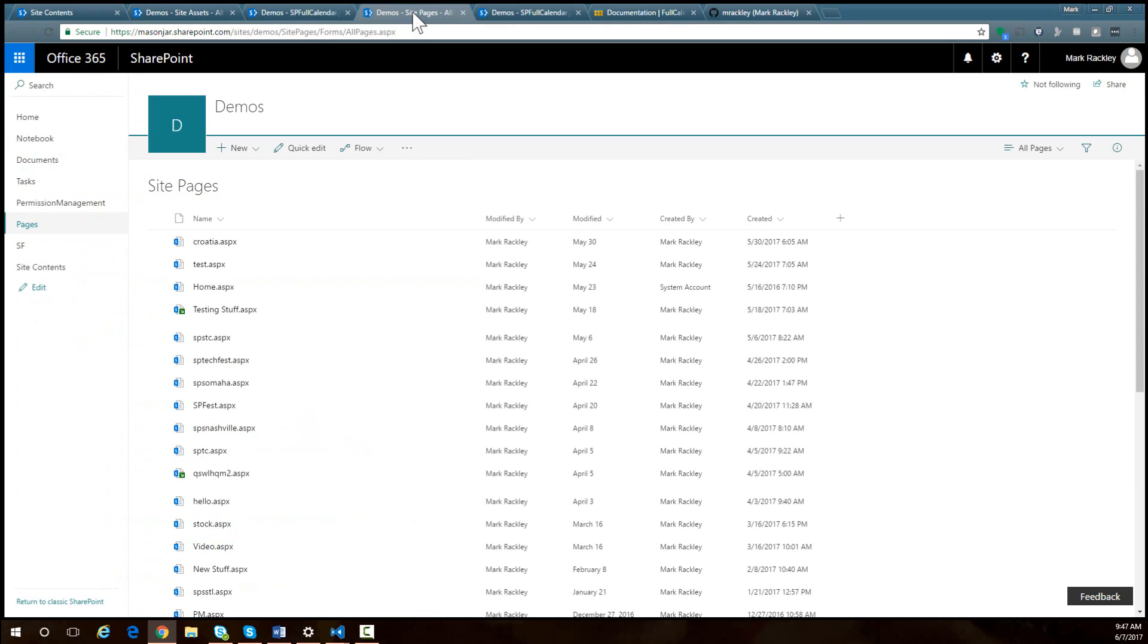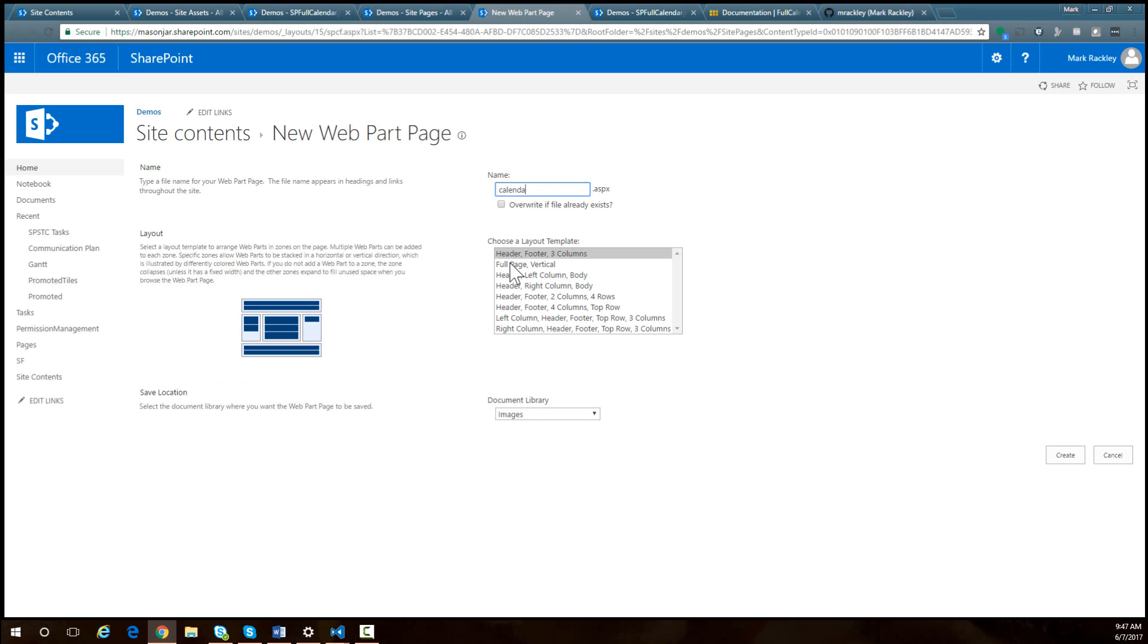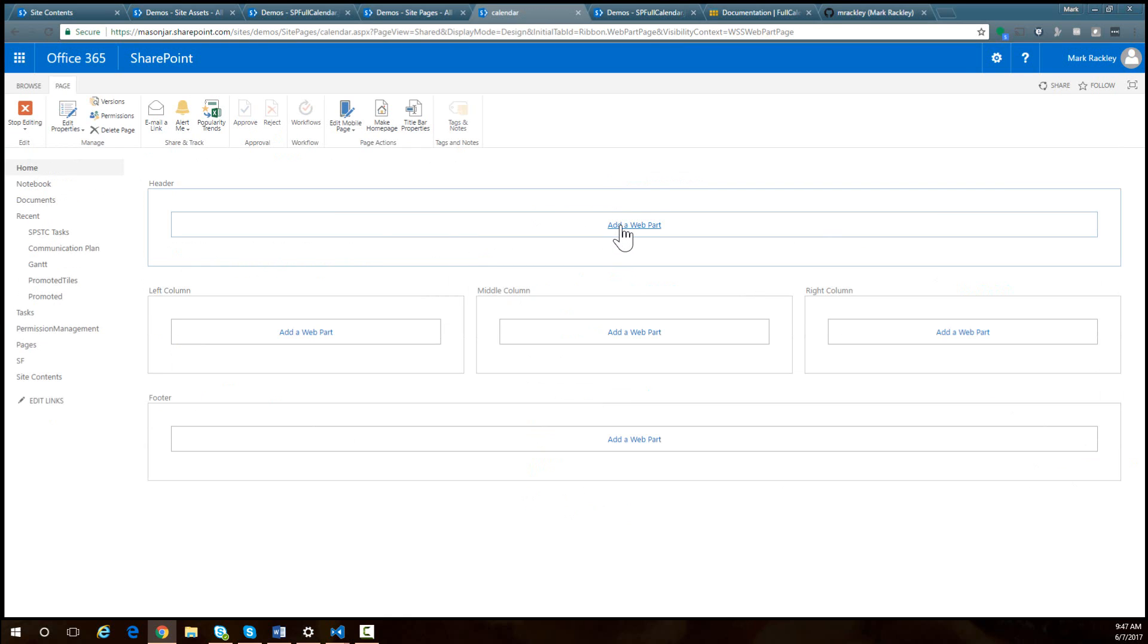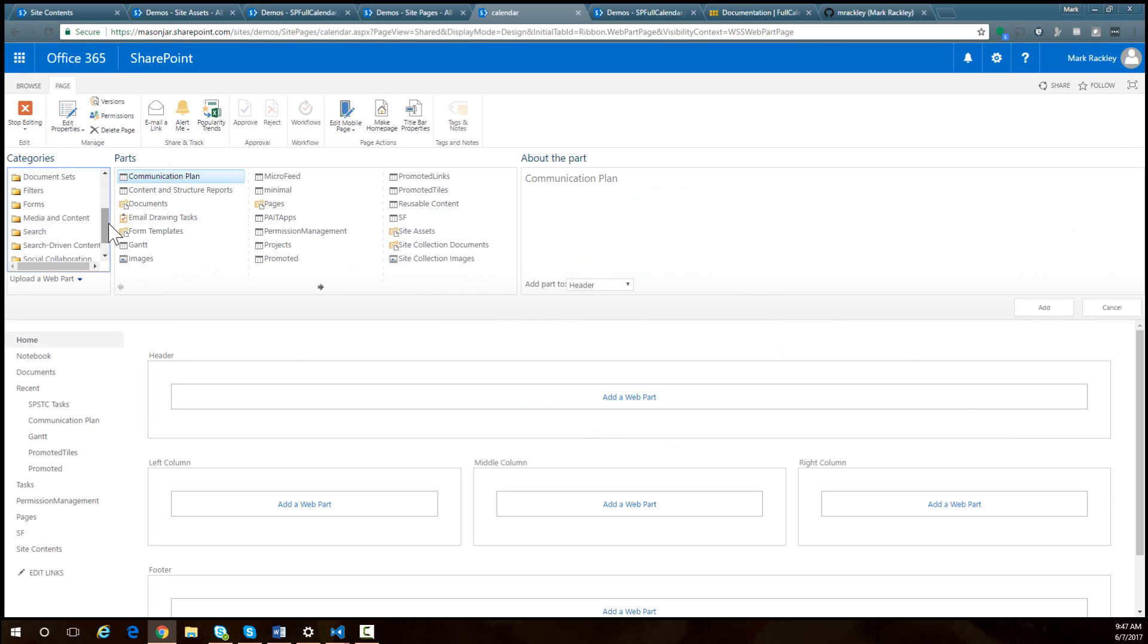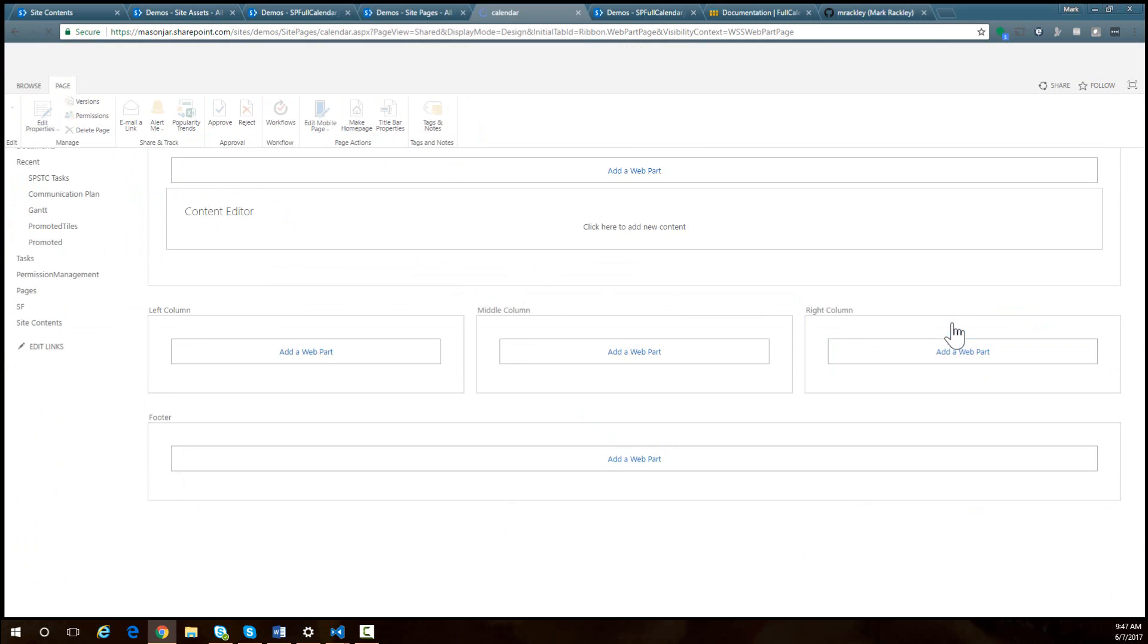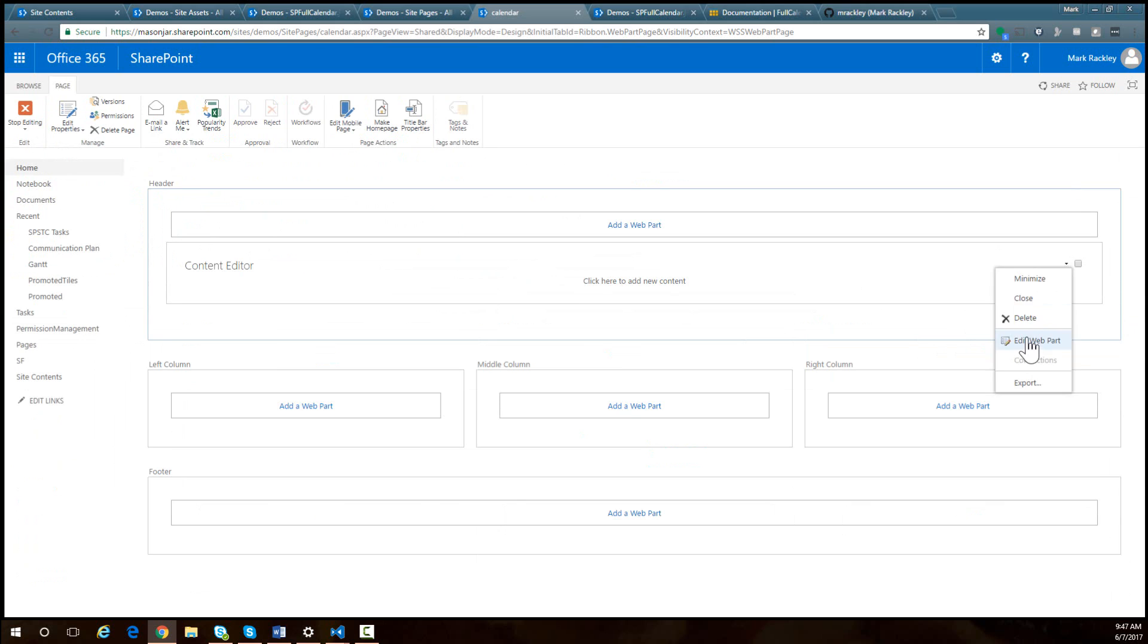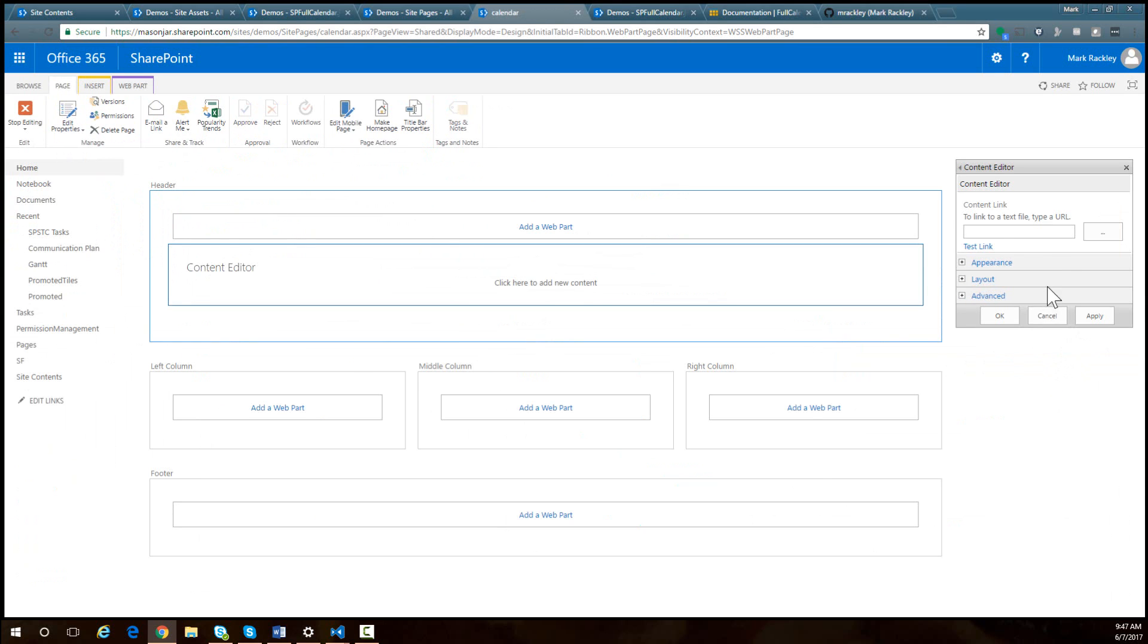So now I can come into my site pages. I can add a new web part page and I will call this page calendar. And now I can add a web part to this page and we're going to add a media and content, content editor web part and we are going to edit this web part and then link it to our script that is in the site assets library.